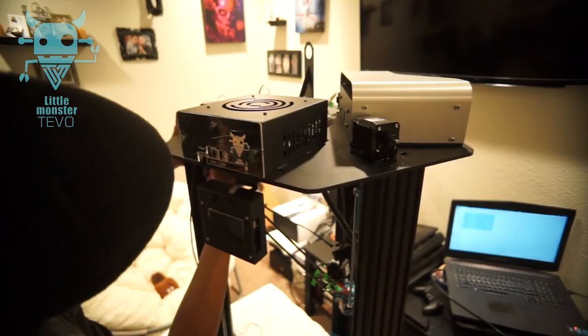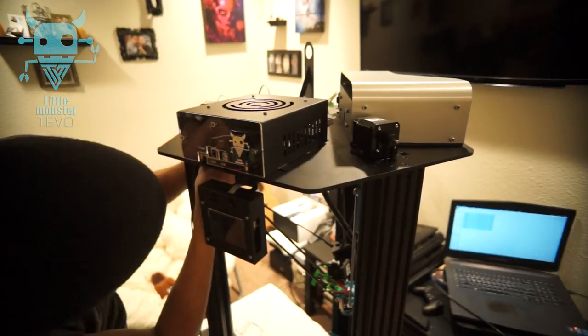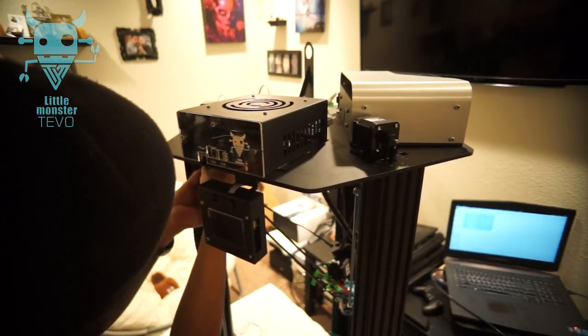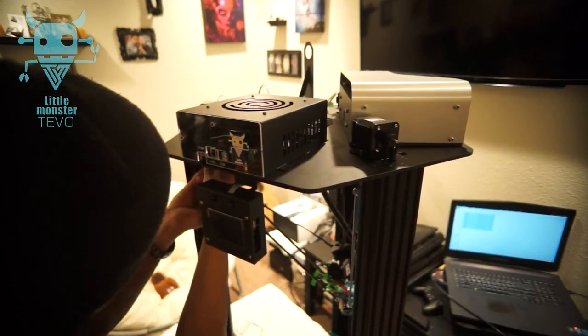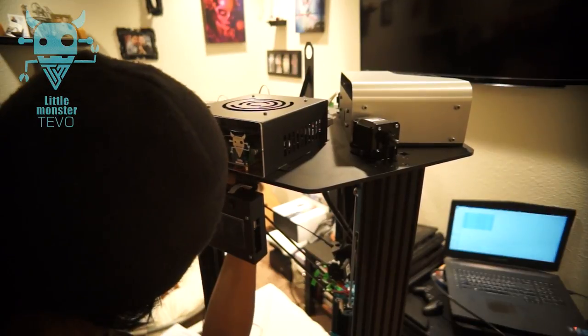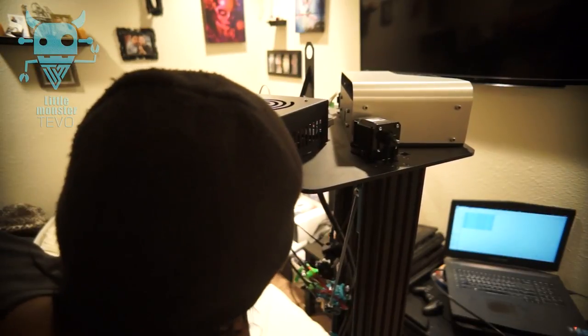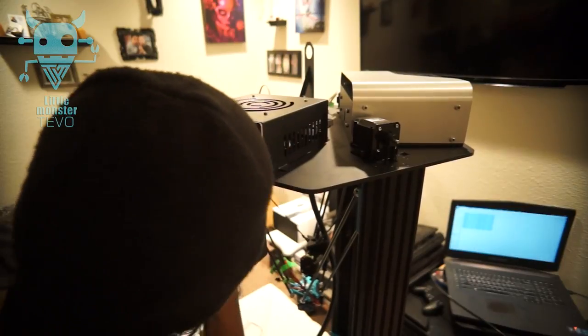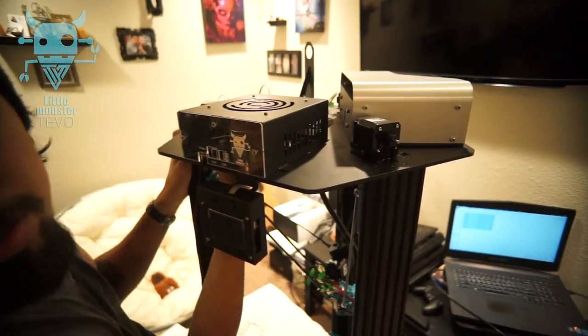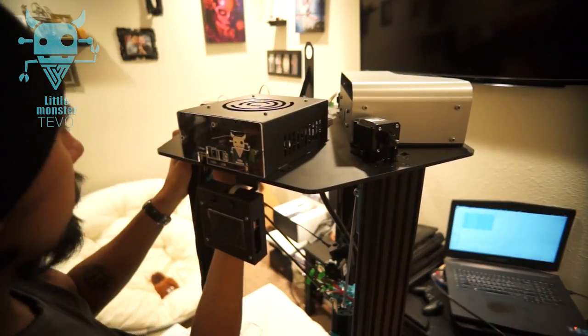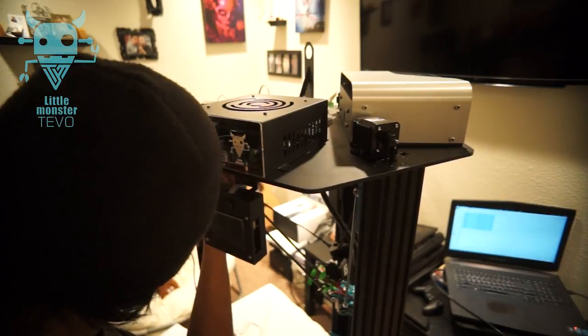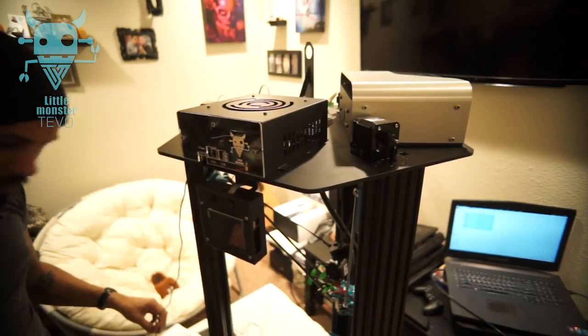One thing I did notice with these optical end stops is that we have to make sure that they sit perfectly in between where the Allen wrench or the Allen set screw is going to be. Sorry if I'm in your way, I'm just trying to reset these.